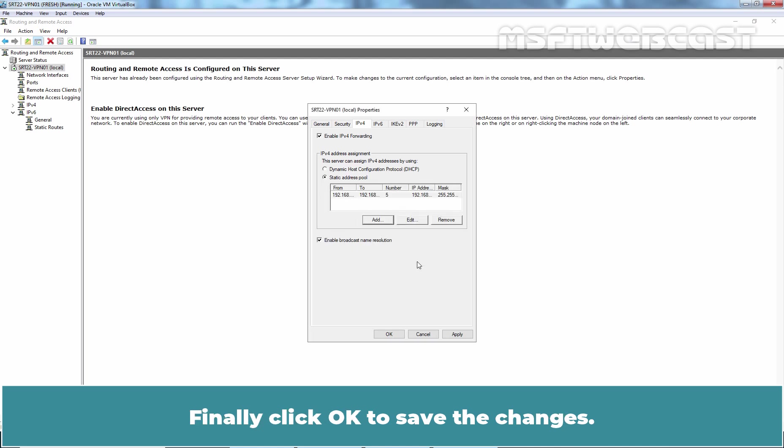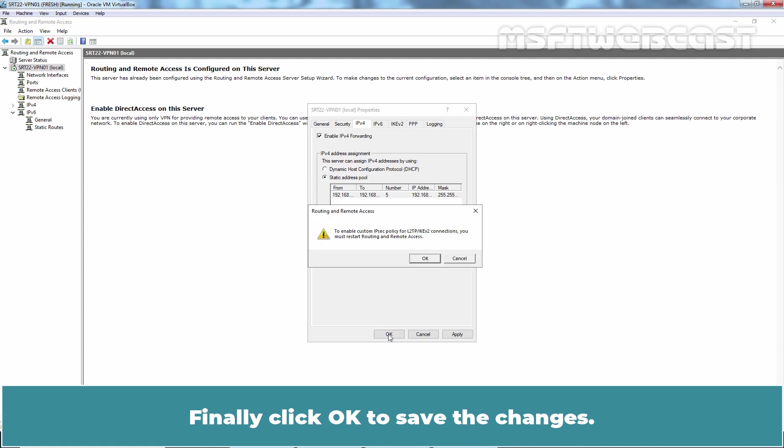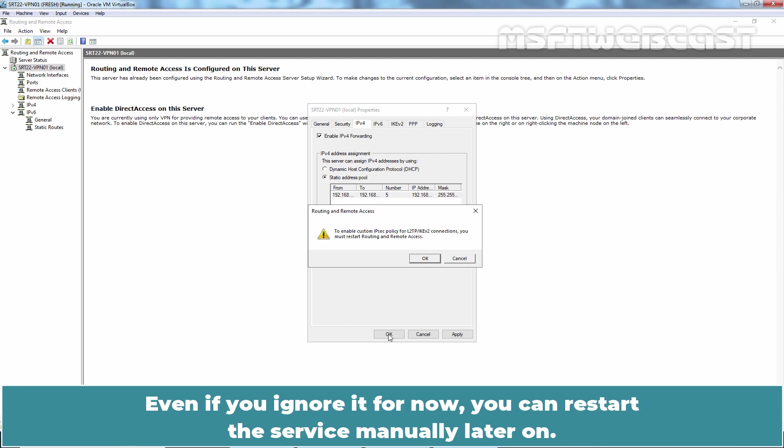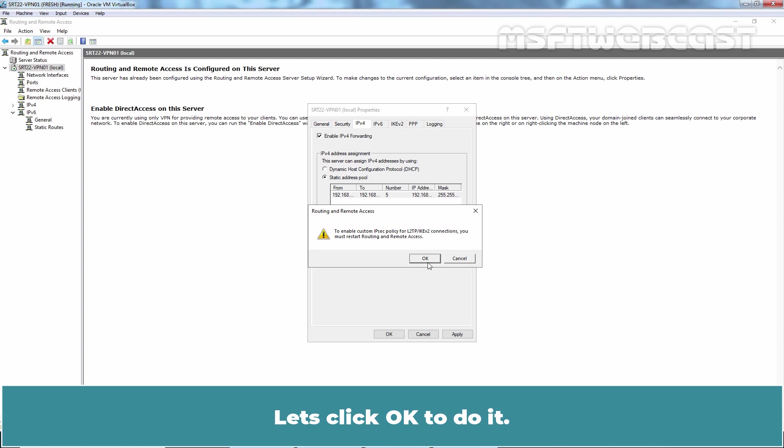Finally, click OK to save the changes. You may receive a warning saying that you need to restart Routing and Remote Access Service for changes to apply. Even if you ignore it now, you can restart the service manually later on. Let's click OK to do it.